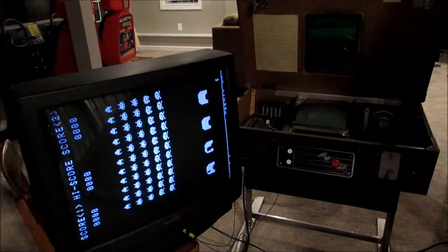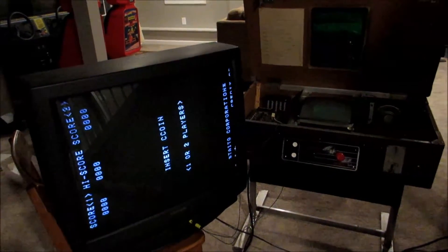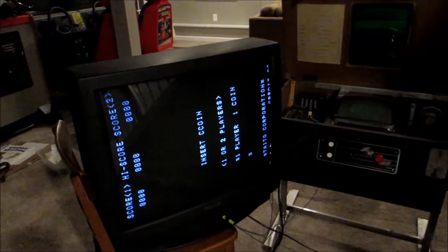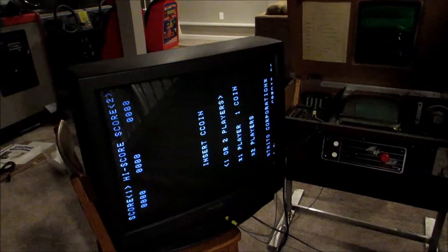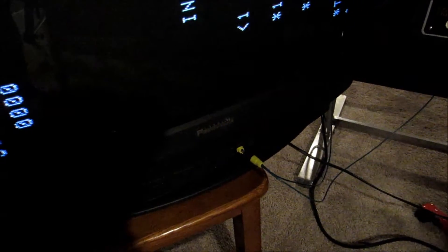I read that you can actually connect the Space Invaders board to a television through the video component inputs, you know that red, yellow and white jack.